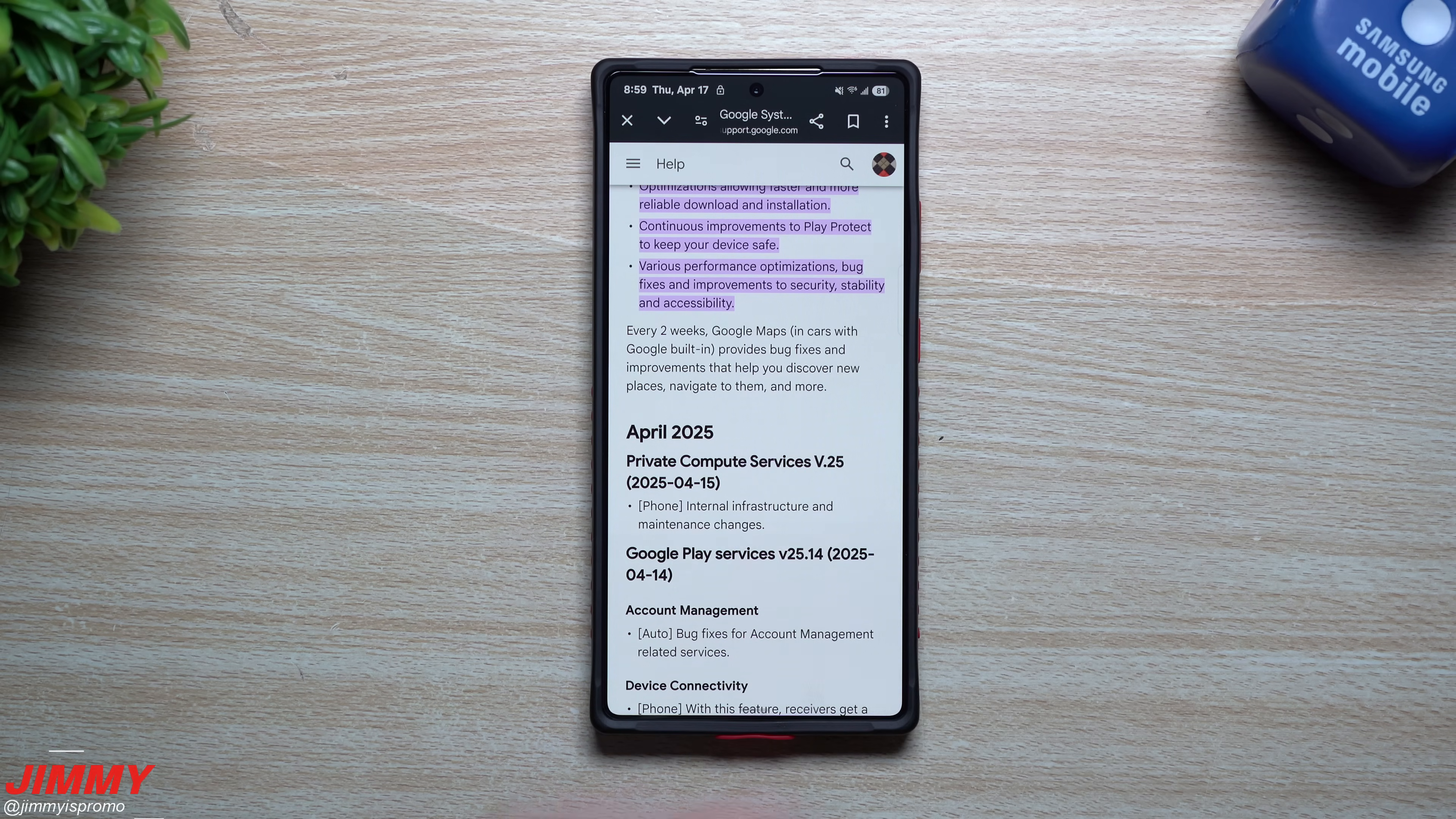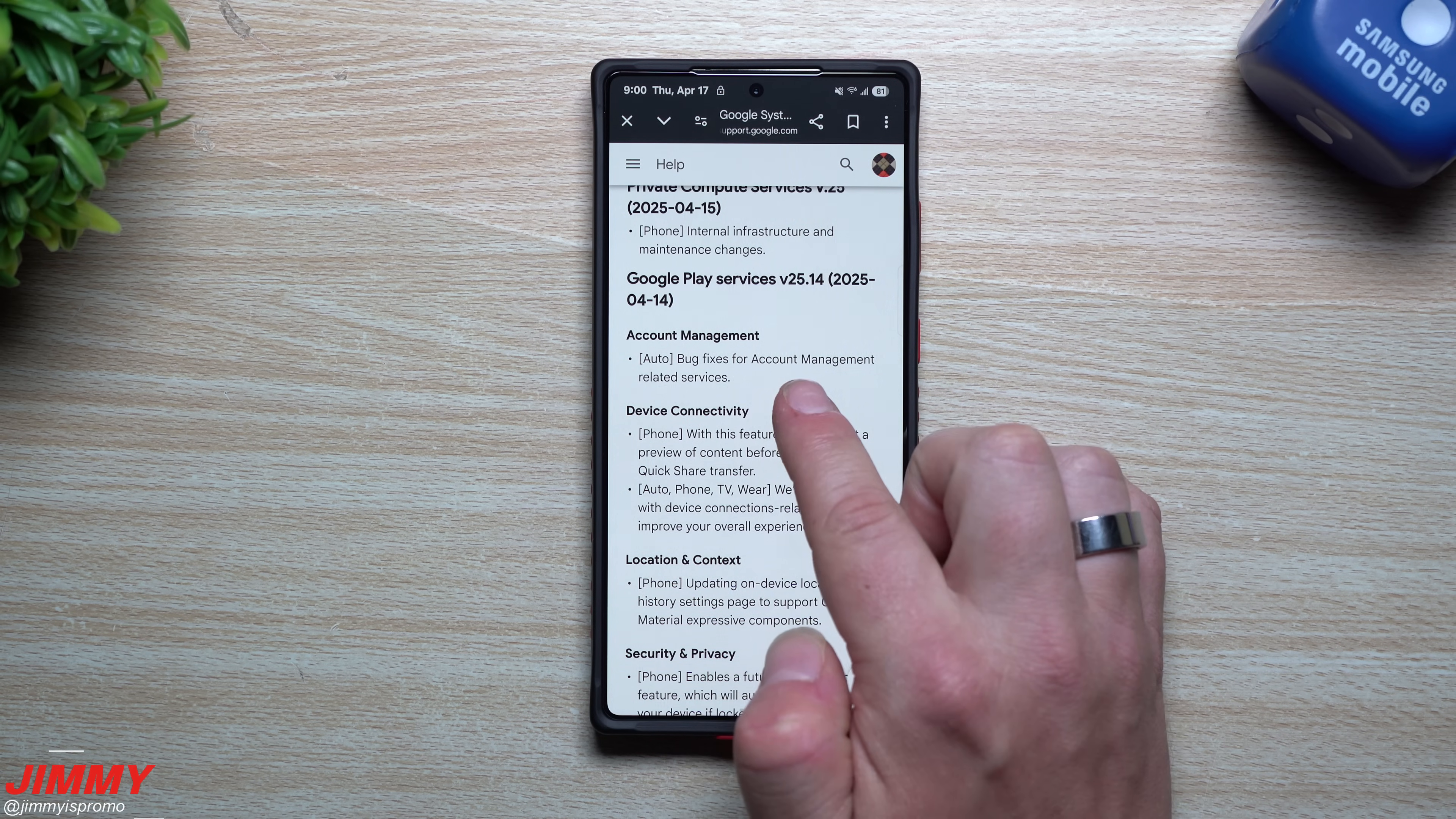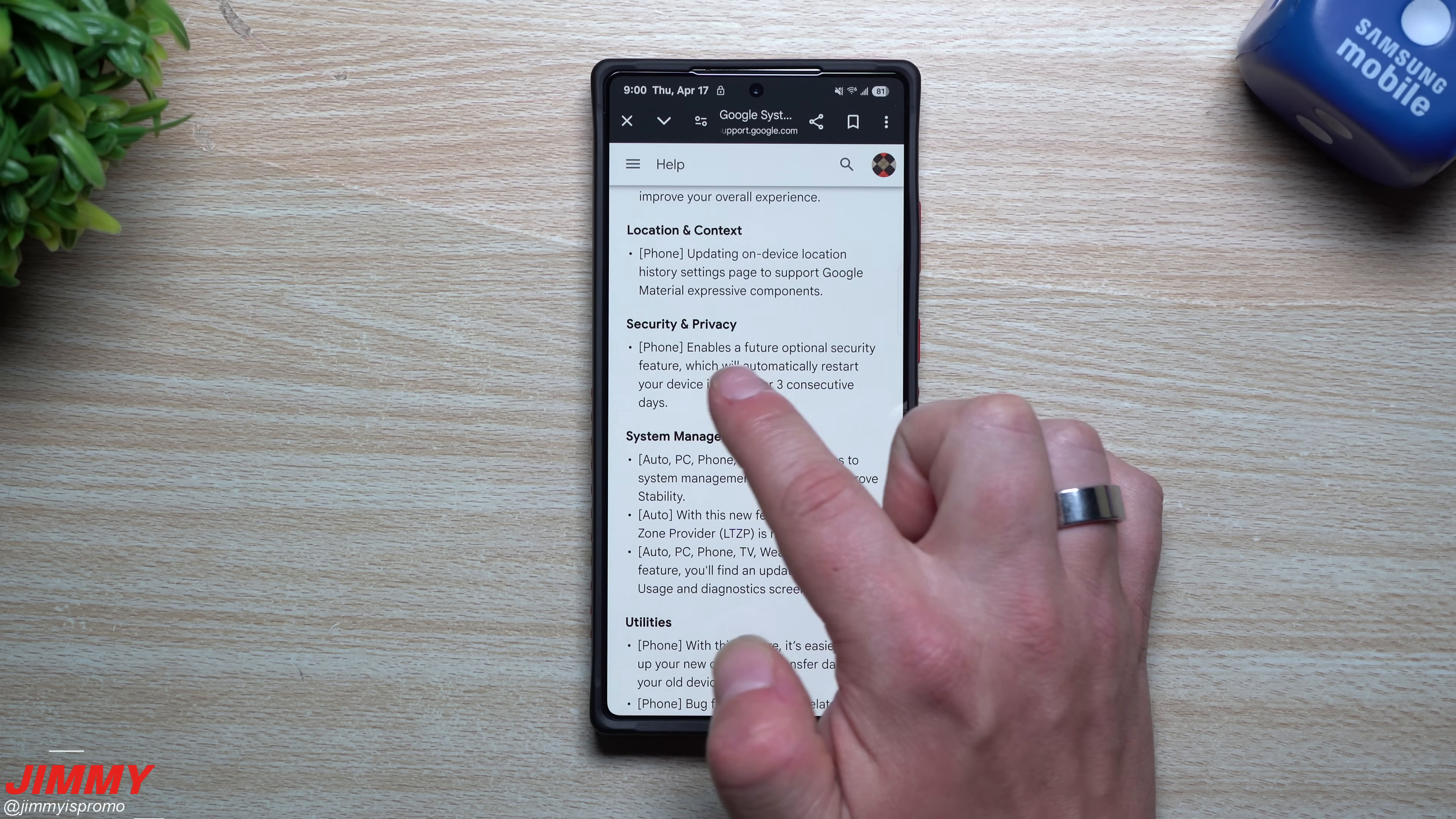This is where it's actually very important, which is why iPhones did this last year. When you look at April, there's private compute service for phone internal infrastructure, maintenance changes for Google Play services, and bug fixes for account management.